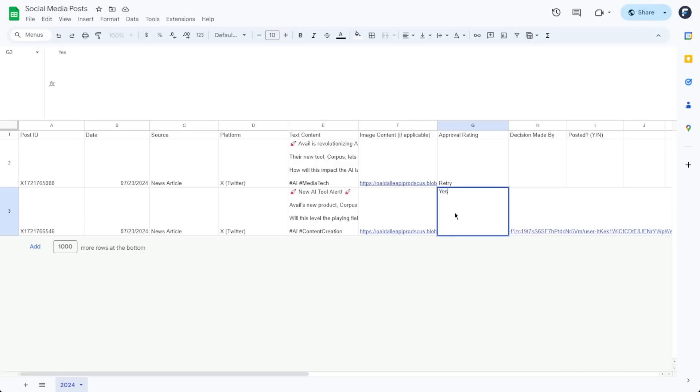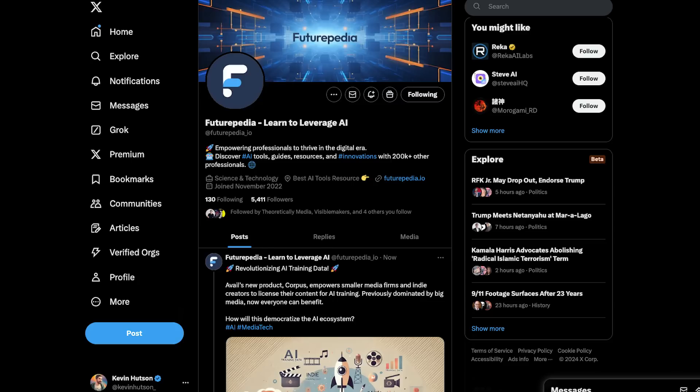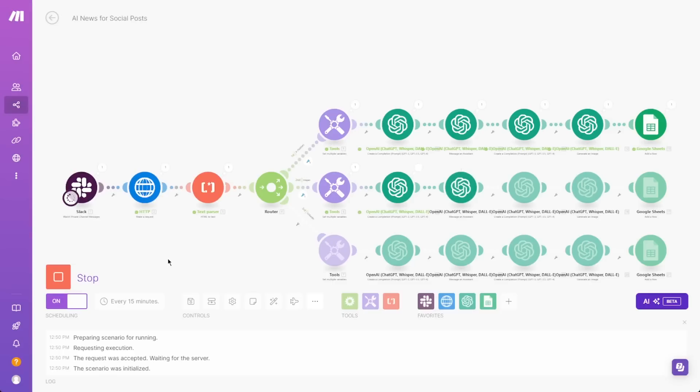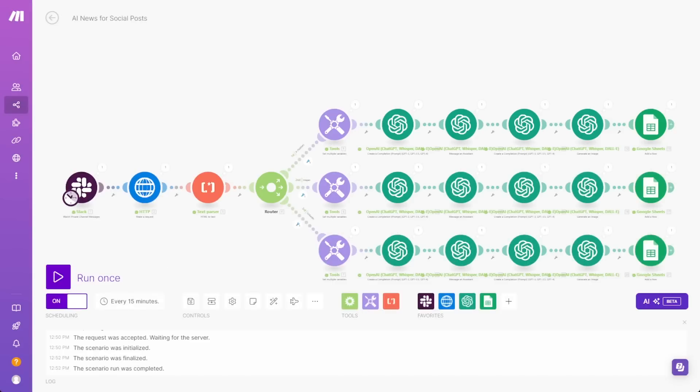From there, anyone on the team can type yes, no, or retry. Based on that input, the automation will complete the post or retry the process or cancel it. And we'll do all of that through separate branches optimized for X, Instagram, and LinkedIn. All of that from a single Slack message.